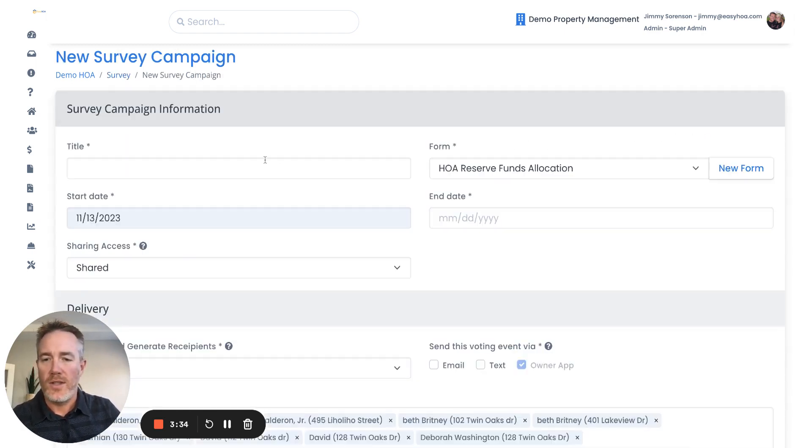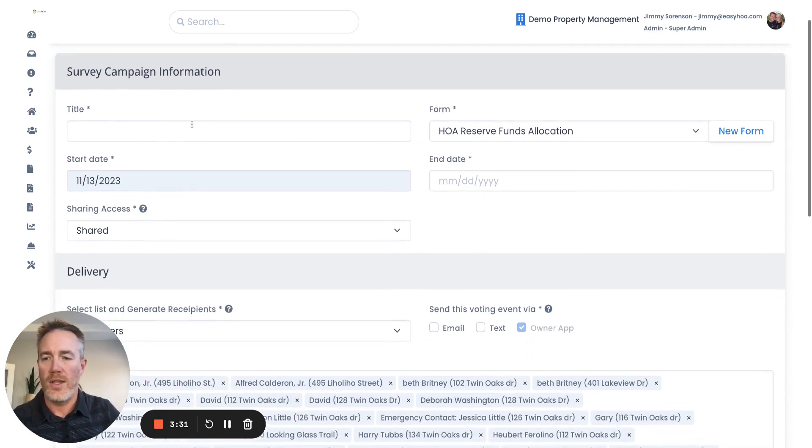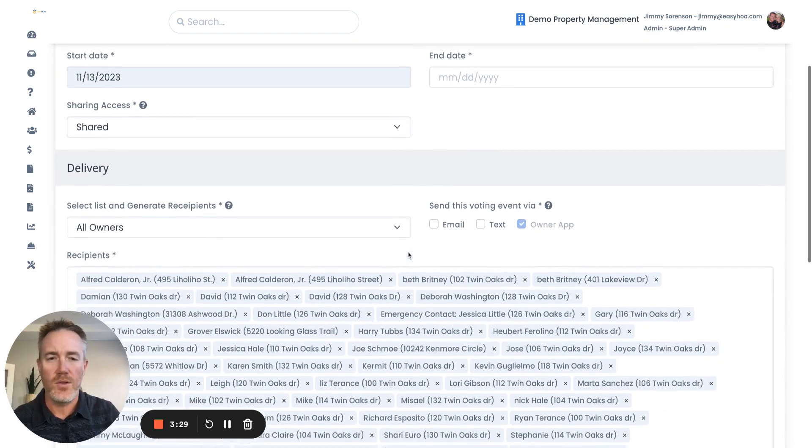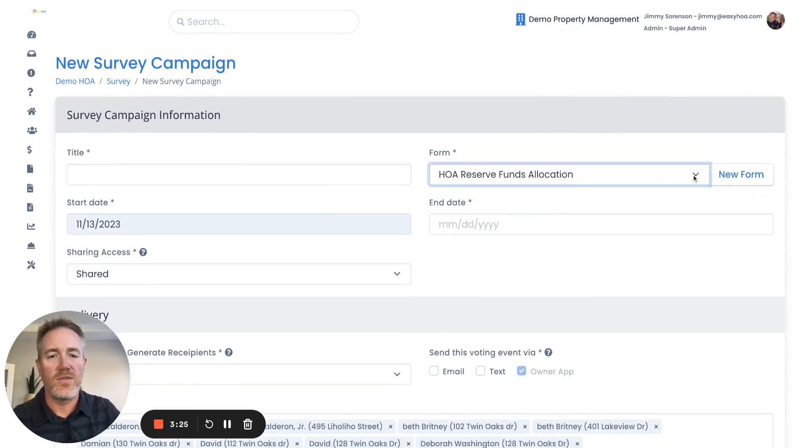When you create the survey campaign, you create the title, start date, and share it with who you want to share it with. But then what you would do is you attach a form to it.